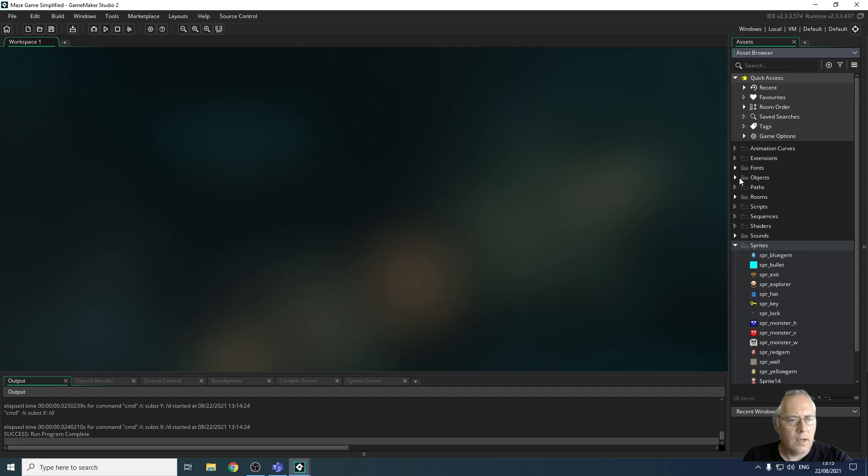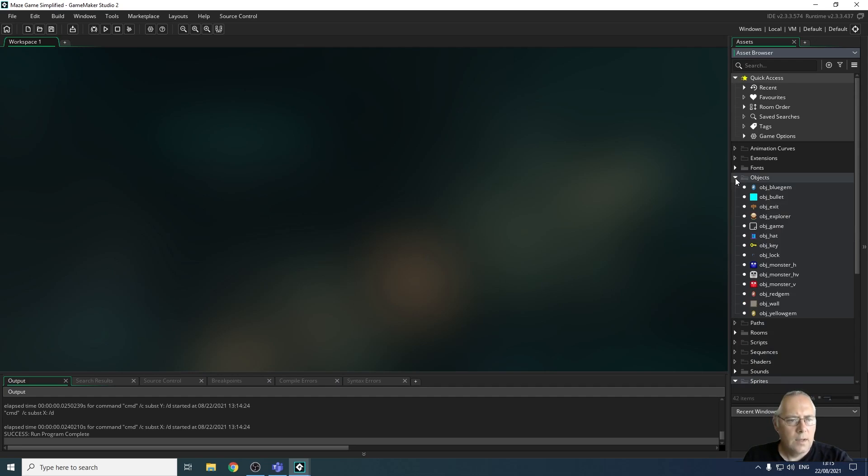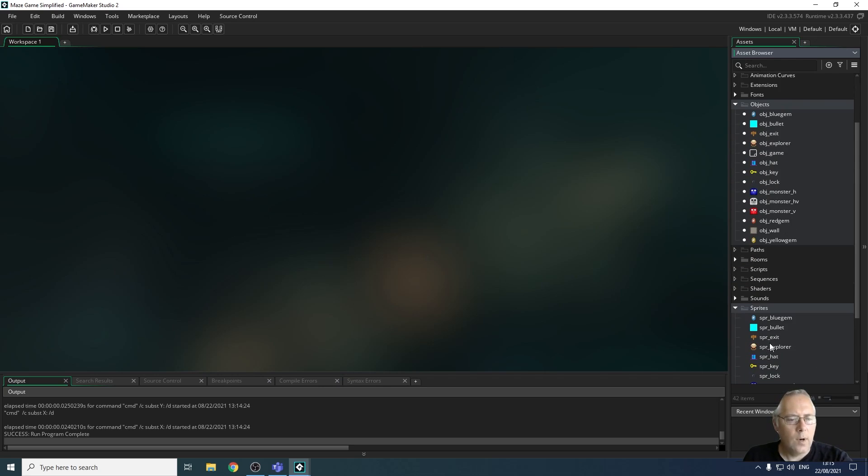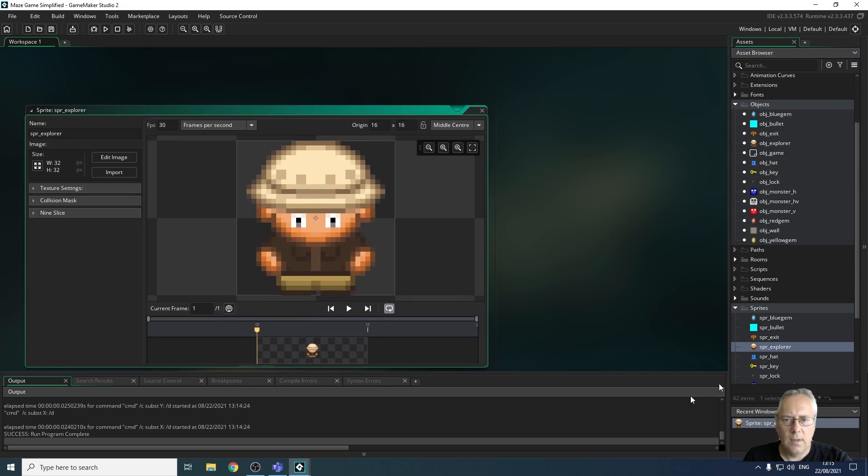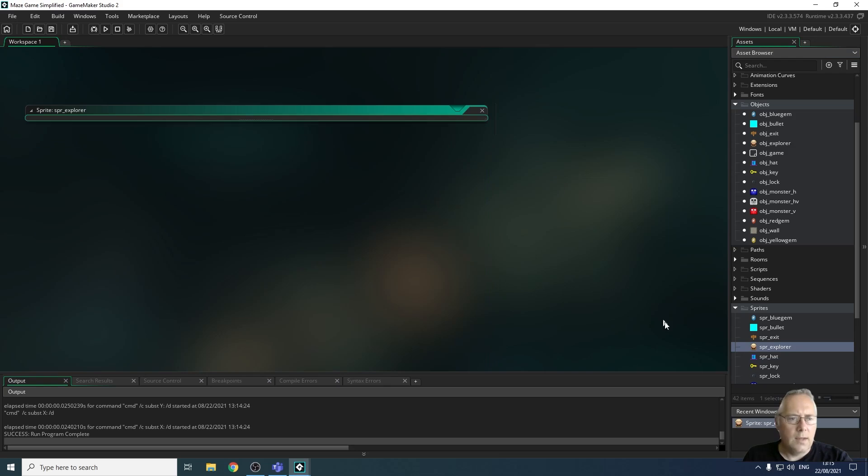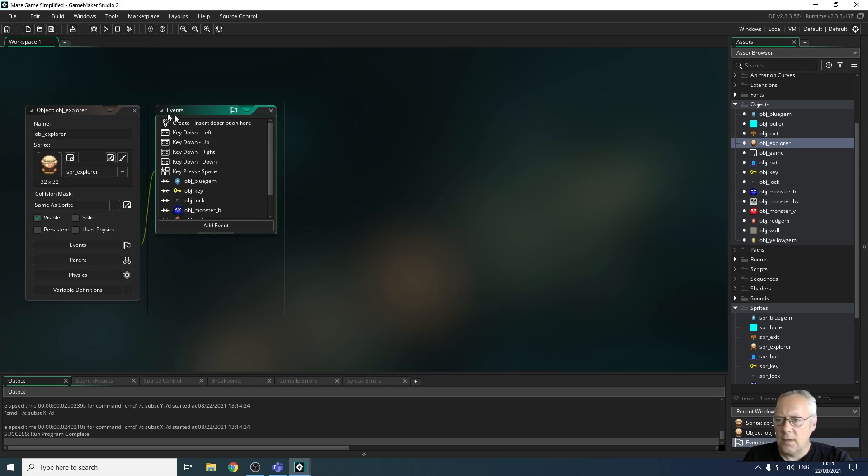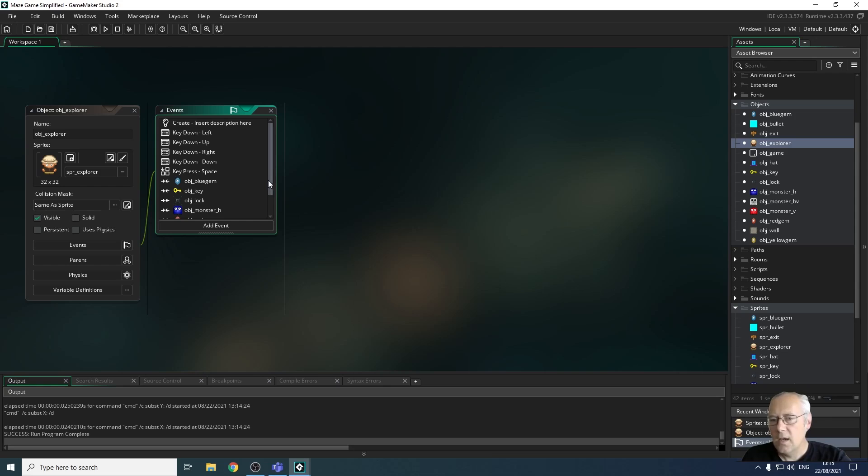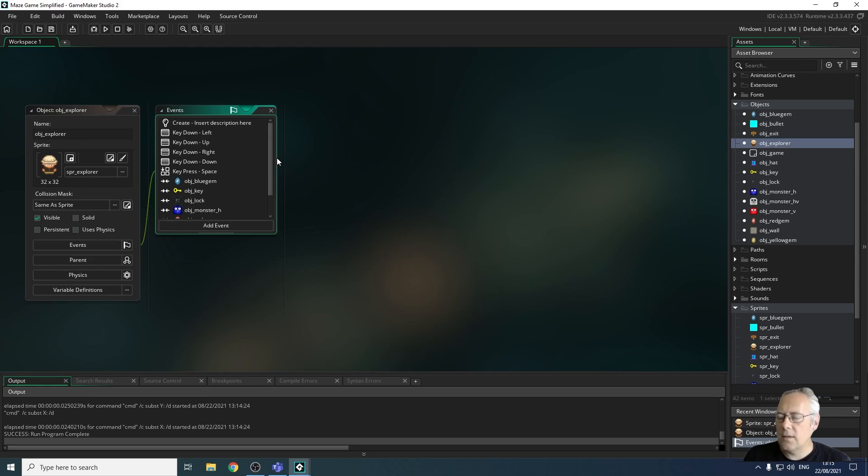So if I go up to my objects list, you can see that I've got objects now which have those sprites attached to them. If I open up the explorer sprite for example, that's the sprite. I'm going to close that down. If I open up my explorer object, this is the object that has the sprite attached to it. And you can see that attached to this object are all of the things that can happen in the game to do with the explorer or my main character. So what happens when I press the left key, the up key, the right key, the down key, the space key. What happens when I collide with objects.